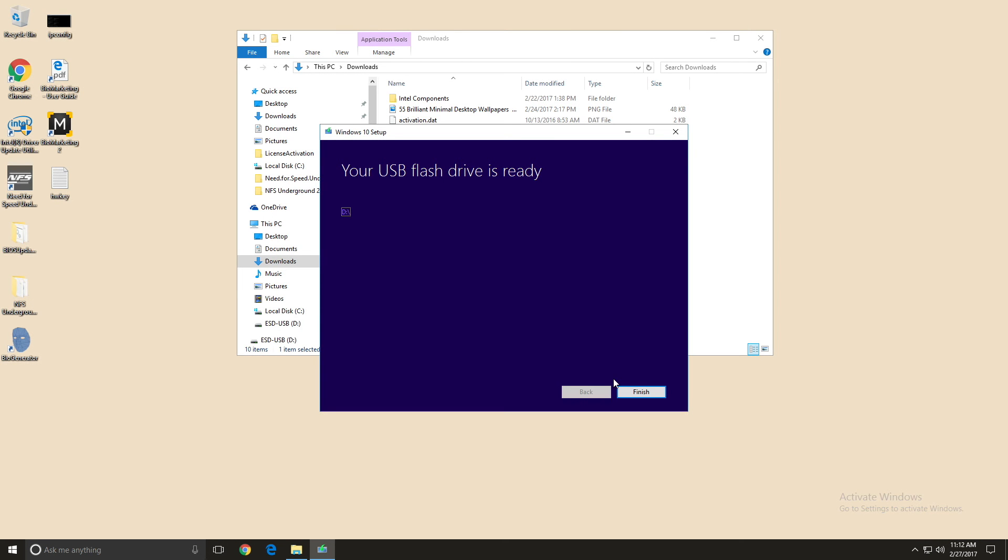And that's it! Now we have our bootable flash drive or microSD with Windows on it, ready to be inserted and installed on Mudo x86.